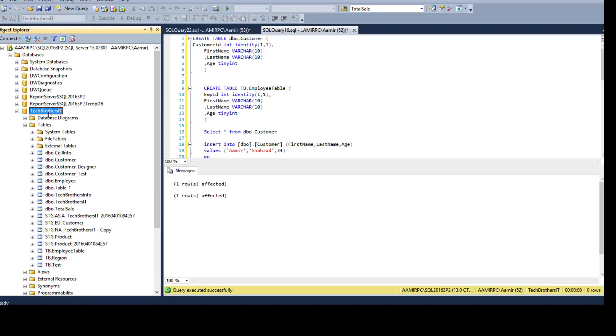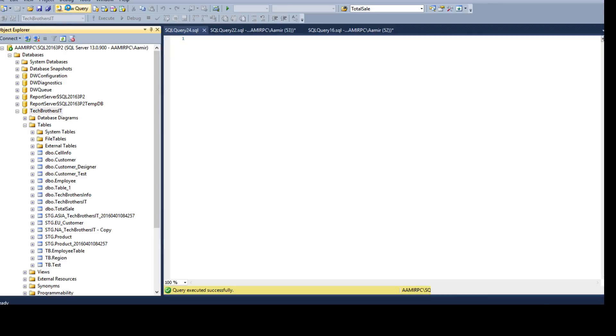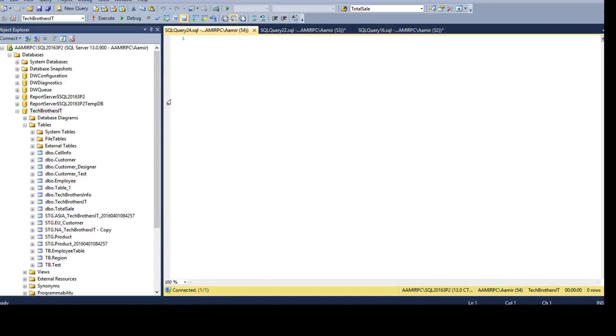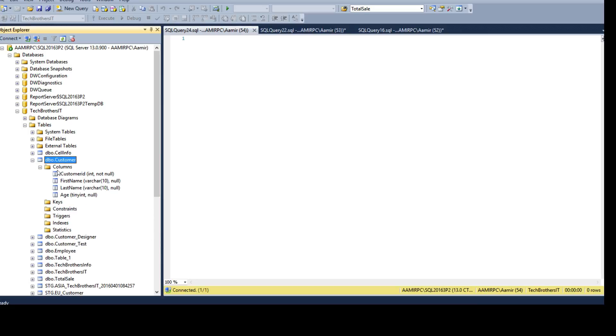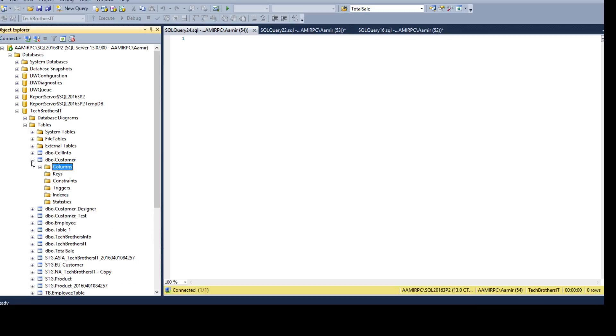So let's say this is the database Tech Brothers IT, new query. And here, if I will go to the customer table, I don't really see if identity property is enabled or not.